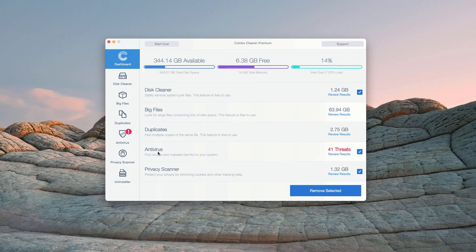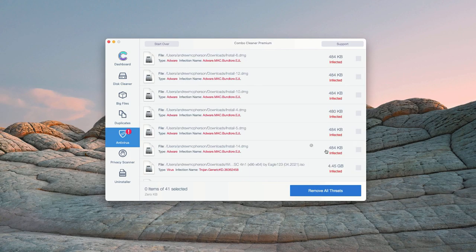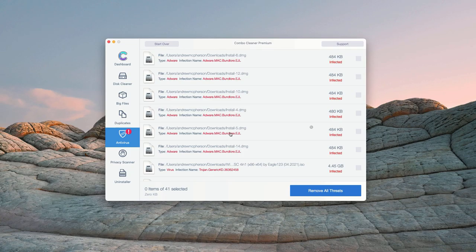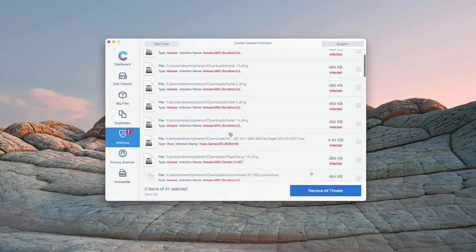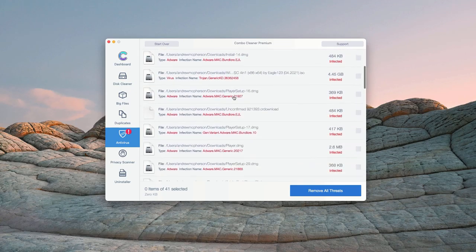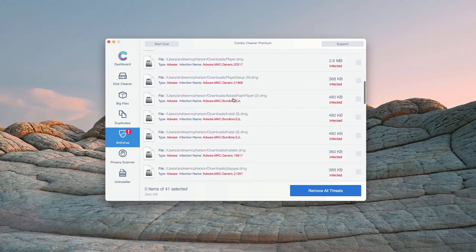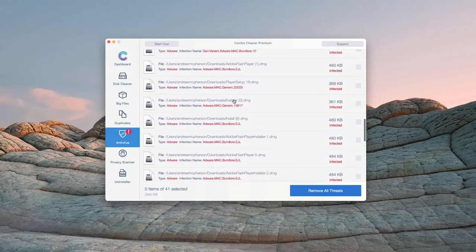In the antivirus section, you will see the total number of threats found. You may click on review results. This will show you the exact names of threats and where exactly these threats are located.